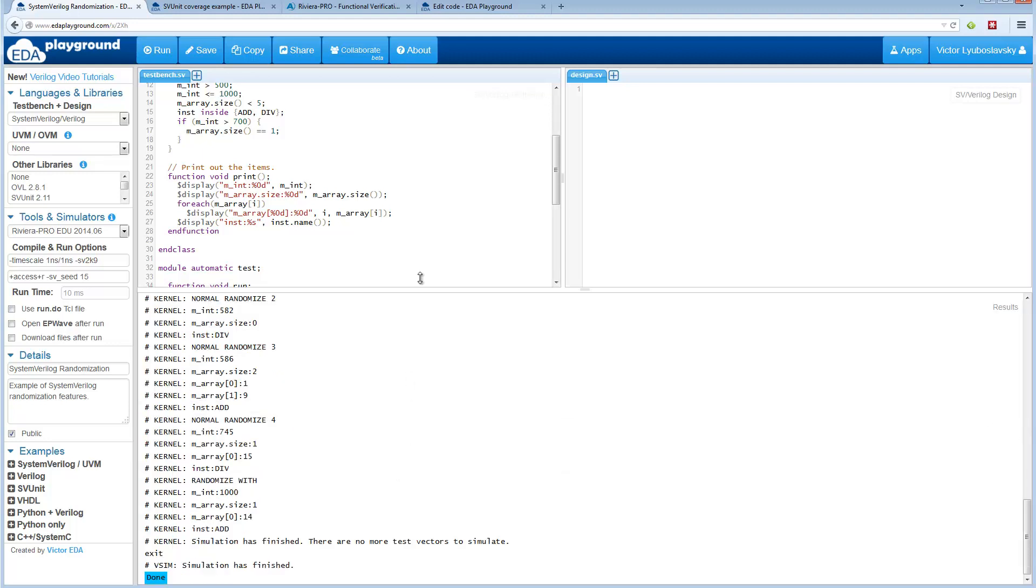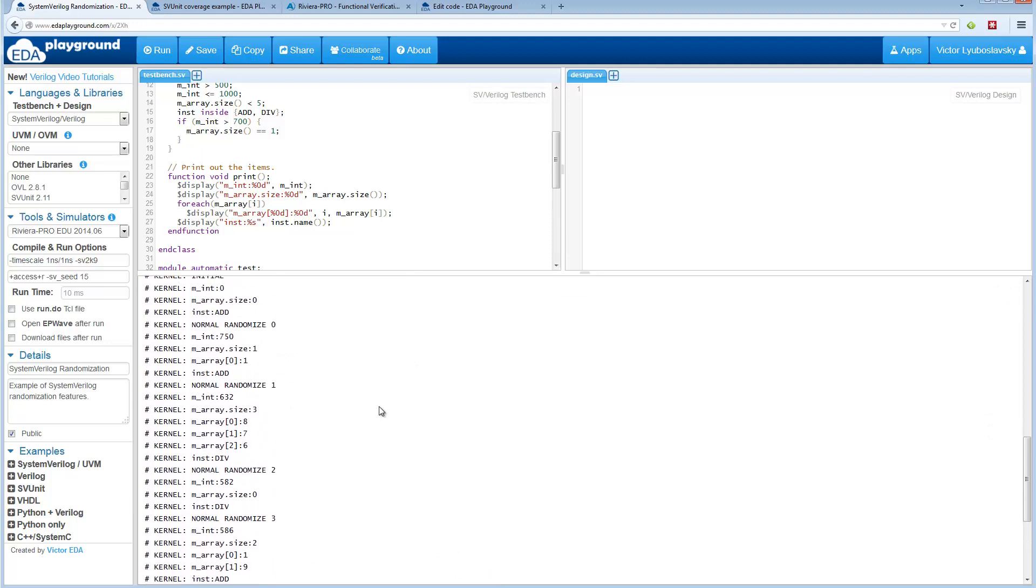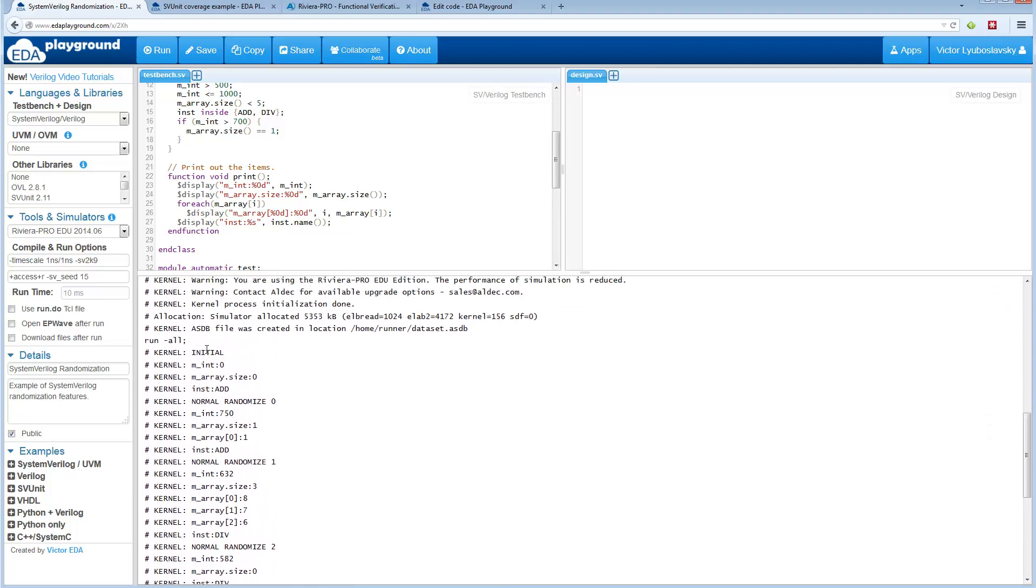Let's look at the results. The results are printed out. First the initial, we start out and everything is zero.